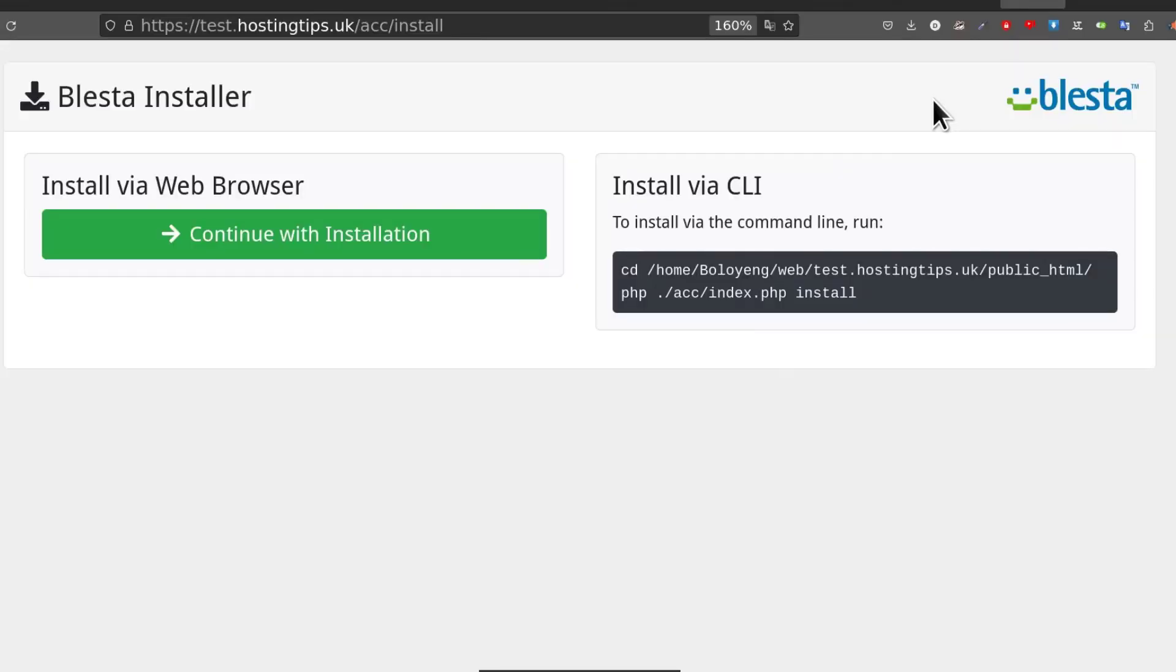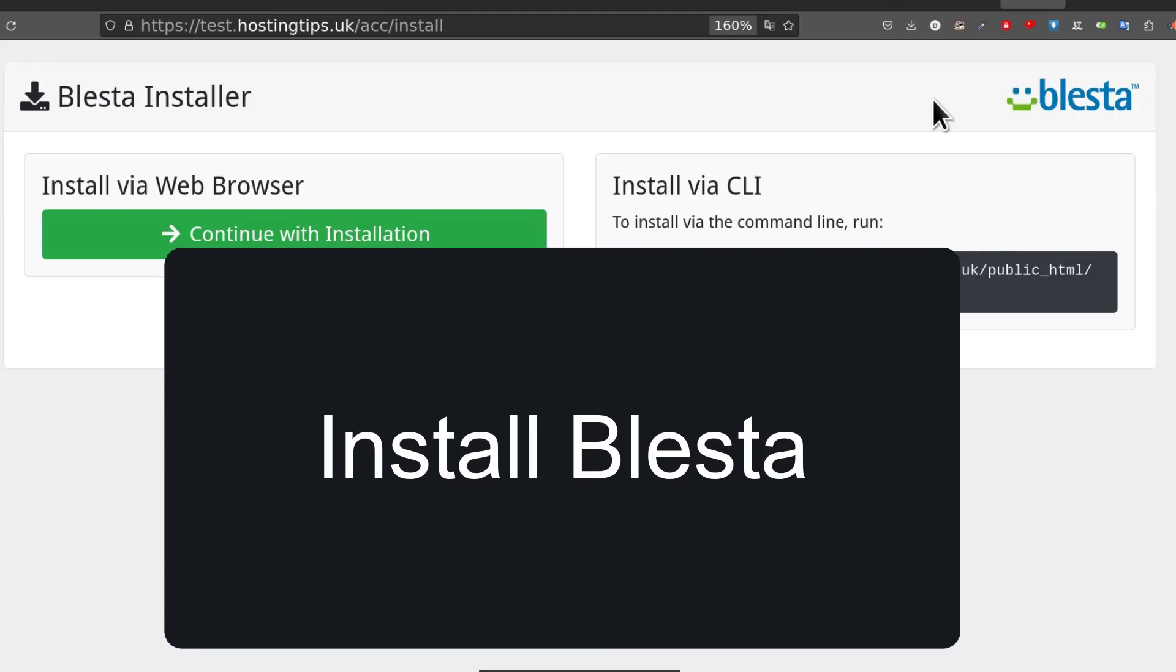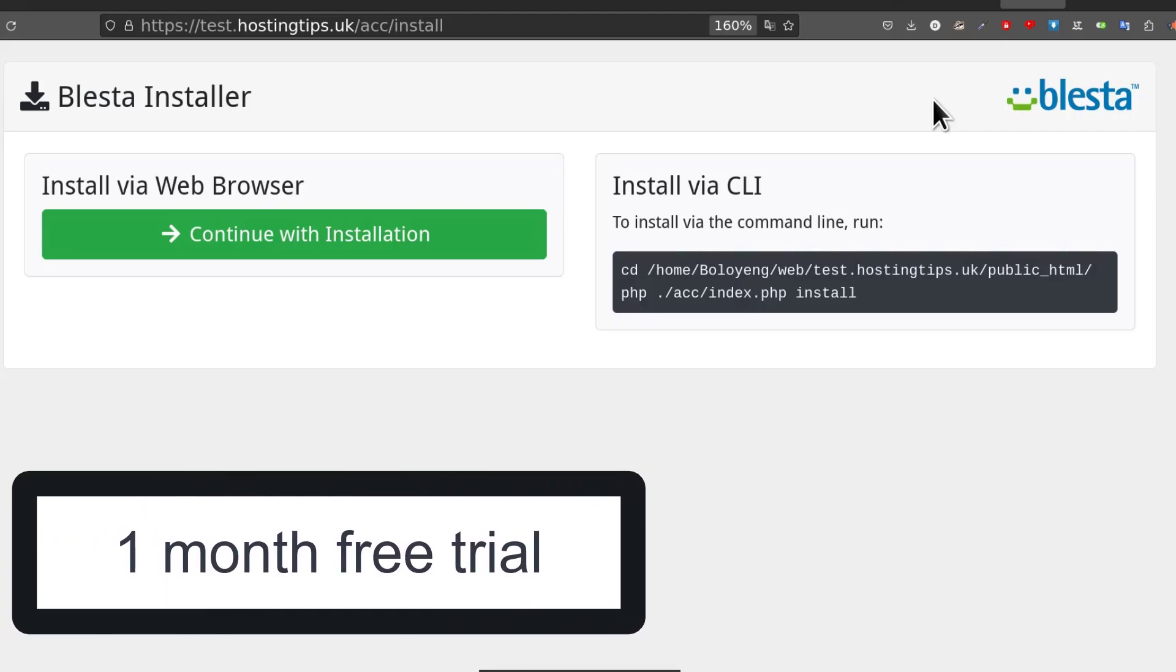Hi there and welcome to this tutorial. Let's get started right away. The first thing you'll need to do is go to Blesta and download it for free, and the first month is free to try it.